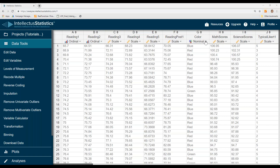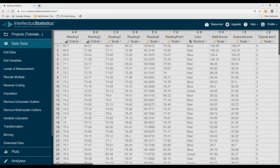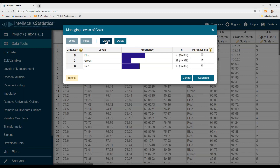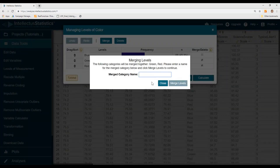To merge data, you simply click down, go to Manage Levels, and say I want to merge the green and the red. Just click on them and then click Merge.